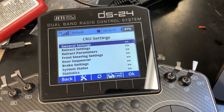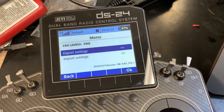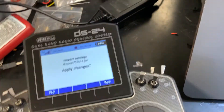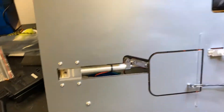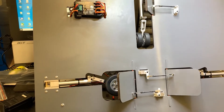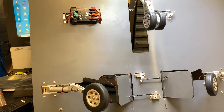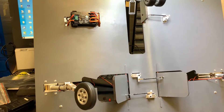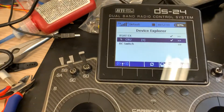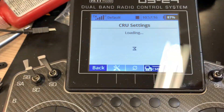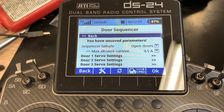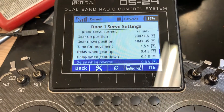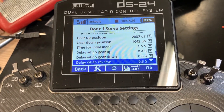Now I've got different settings already saved. If you see 'CRU one', apply changes — let's see what it does. As you can see, this is the normal setting I've already played with a lot and it's working. I'll show you what I did in the delays — go to door sequencer, door one, and here are the delays I use now.